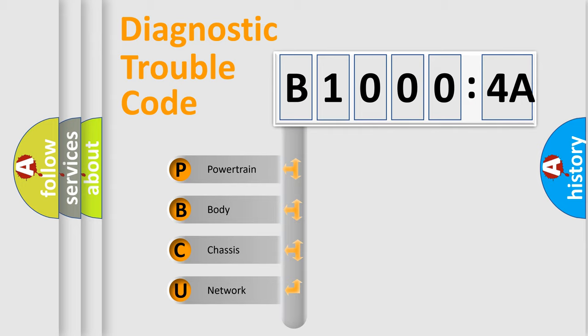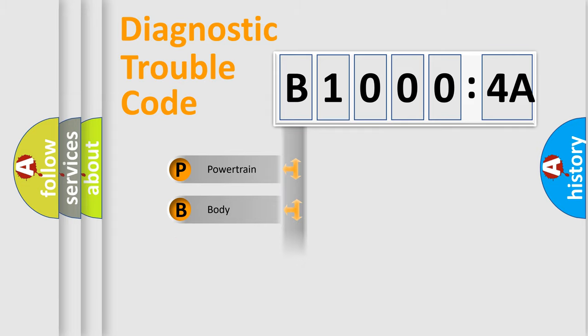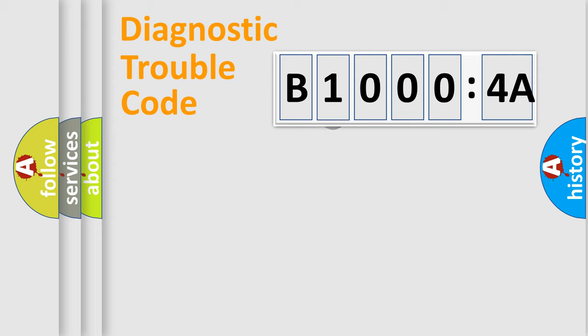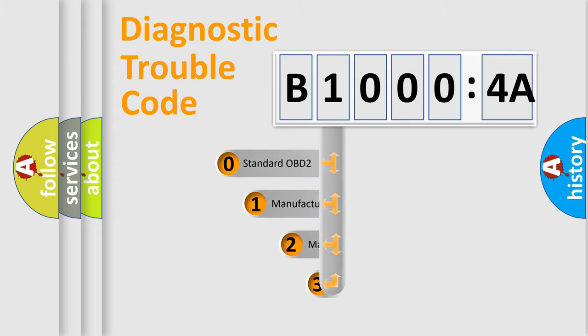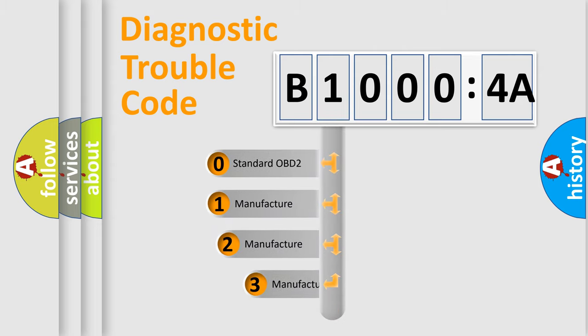We divide the electric system of automobiles into four basic units: Powertrain, Body, Chassis, and Network. This distribution is defined in the first character code.